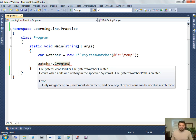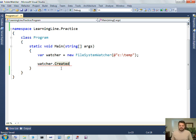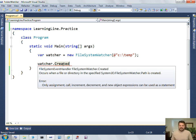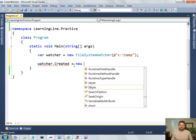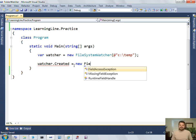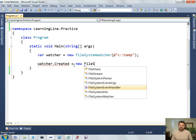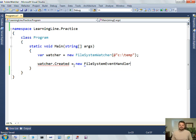What does that mean? Well, if you look for the definition of that type, let me do it this way, so that means that I need to create a new instance of a File System Event Handler.